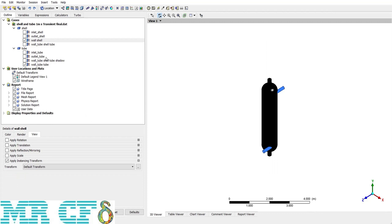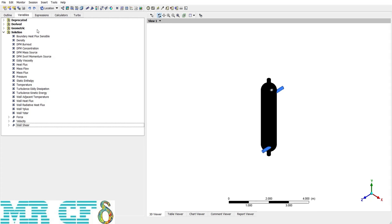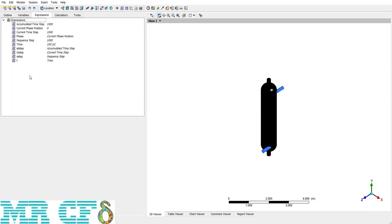The Variables tab shows a list of different variables which we can use in reports for making contours or other things, and we can even define a new variable — we'll discuss this later. In the Expressions tab there are some expressions, and we can define new ones; it's a specific feature of CFD Post and we will use it in other projects later.